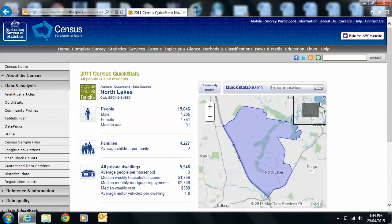If you do North Lakes, do you do North Lakes with Mango Hill or just North Lakes? You've got to decide that yourself — that's going to depend on your business idea. And you can see that it gives you a little map so you get a sense of where it is. You can see where the highway is, where Anzac Avenue is. So in this area of North Lakes it tells us there are 15,000 people, and there are awfully close to the same number of males as females.